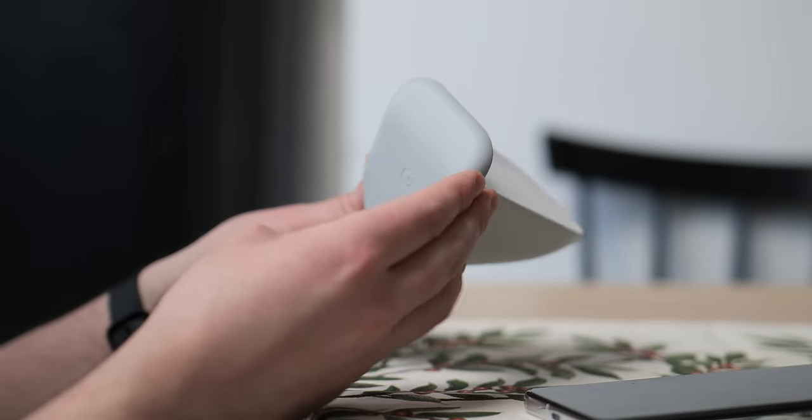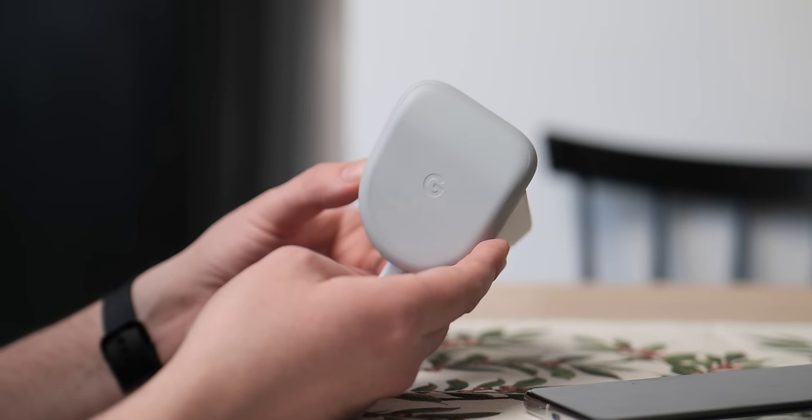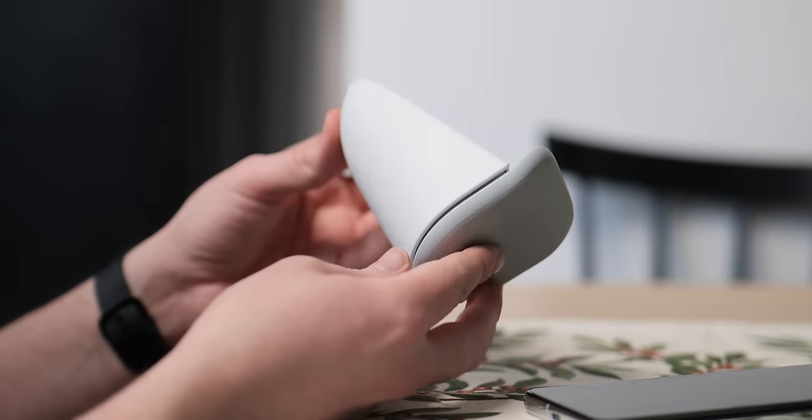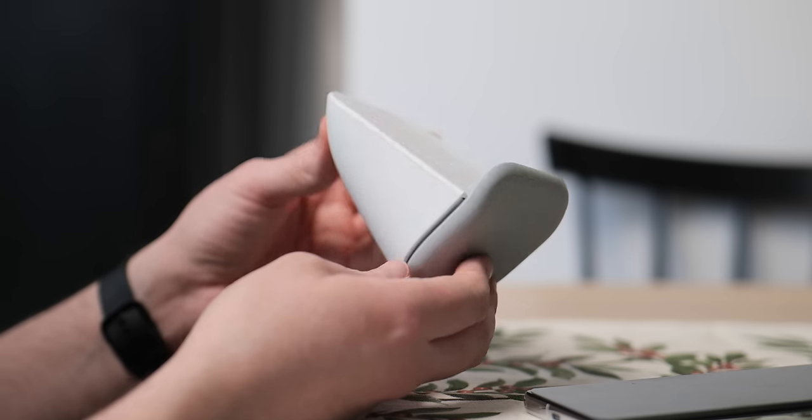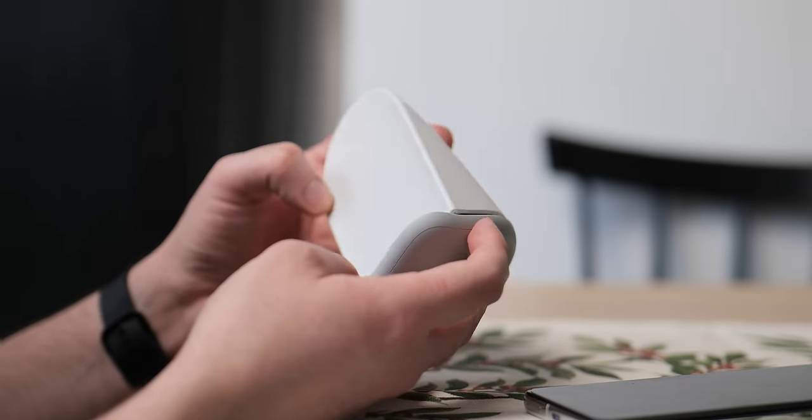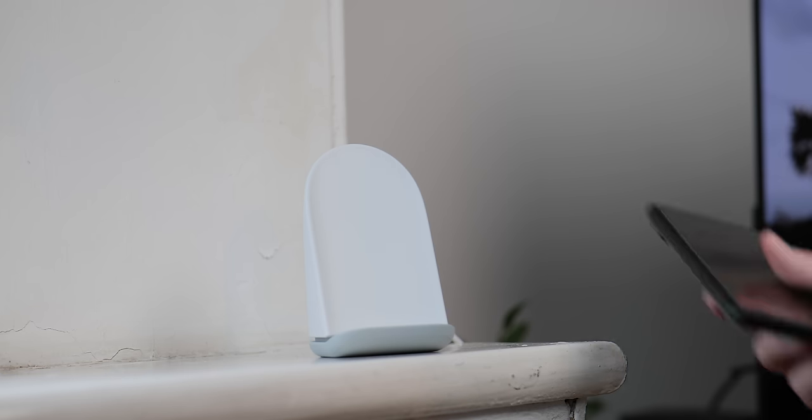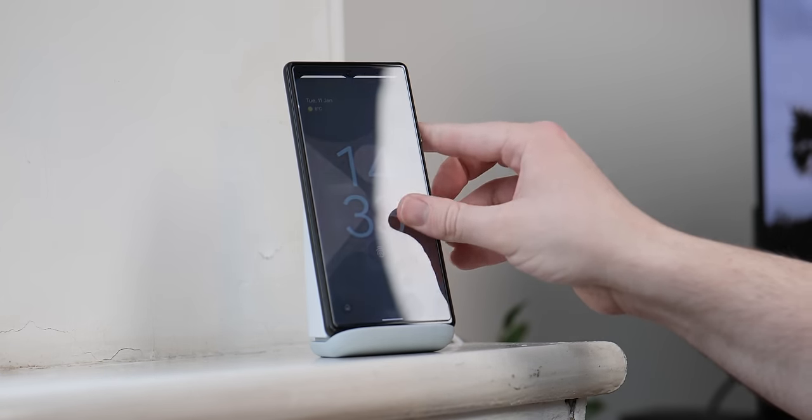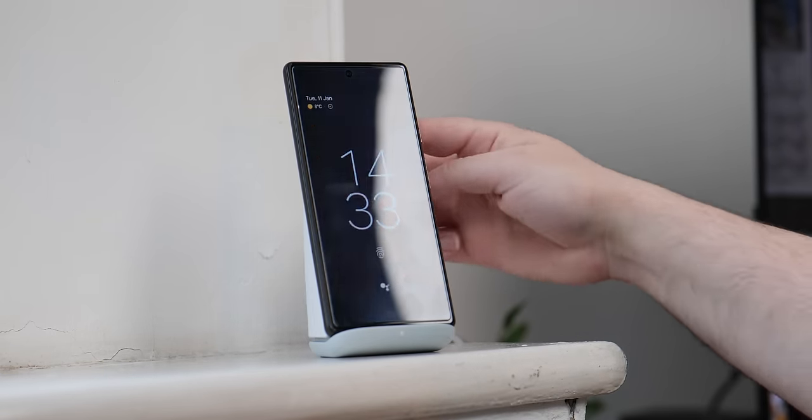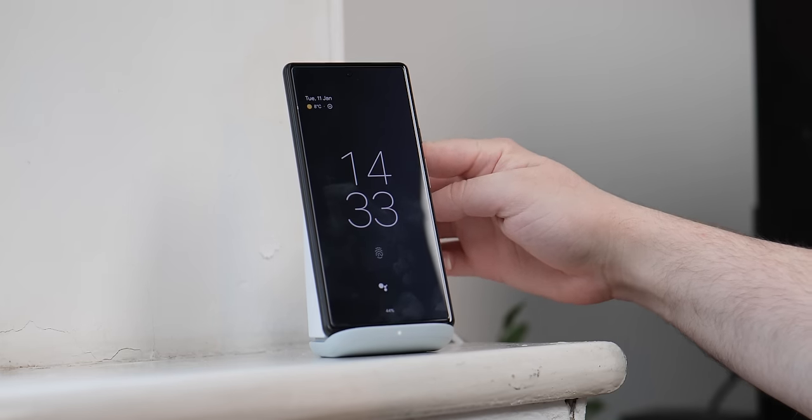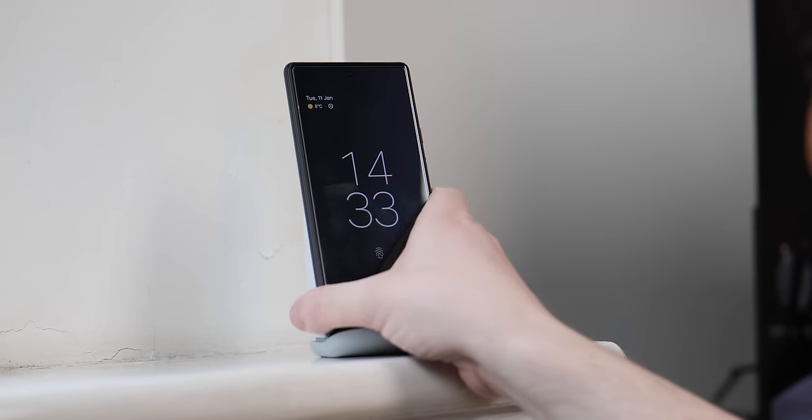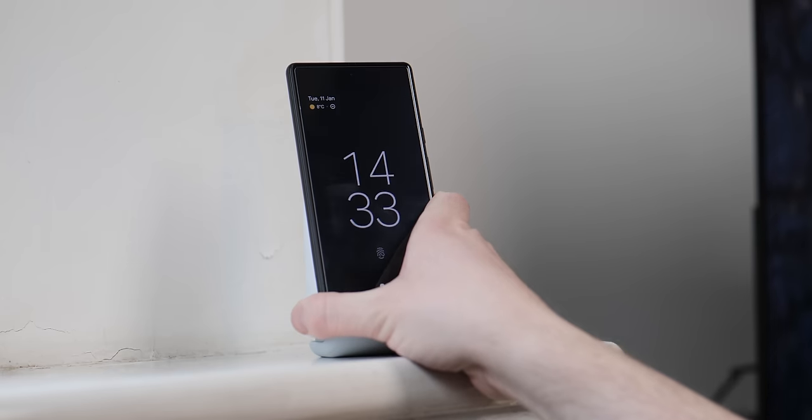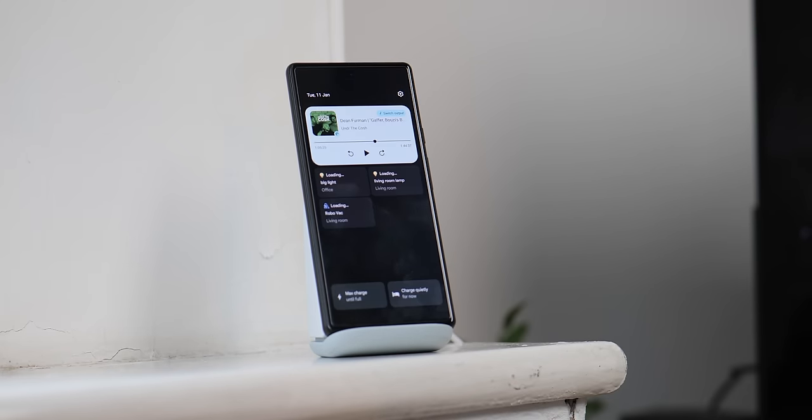The rubberized texture does mean that the Pixel Stand doesn't slip or slide around even on smooth surfaces. It seems to feel solid and stable, that's even before you put your phone on the angled plinth. And this angle upwards from the base has a soft curve. It does mean you can rock the Pixel Stand forwards and backwards with excessive force, but the weight of a smartphone or even a pair of headphones won't cause it to topple over. So that's a big benefit.